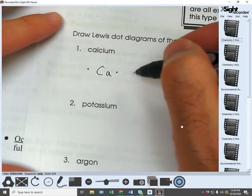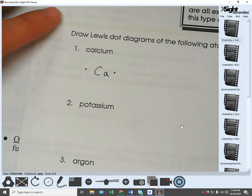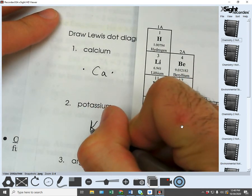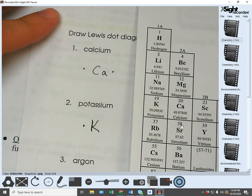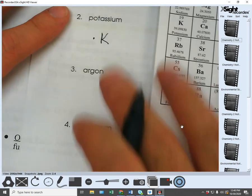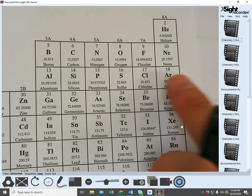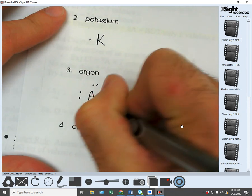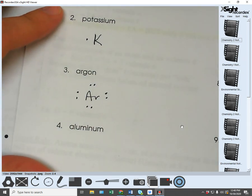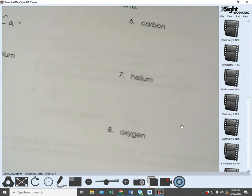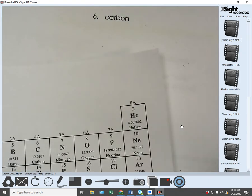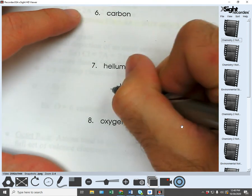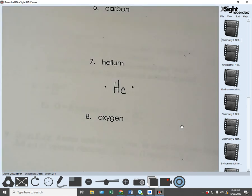Back to the worksheet: calcium is in 2A — two valence electrons. Potassium is in 1A — one valence electron. Argon is in 8A — eight valence electrons, so argon's Lewis dot diagram would look like that with eight dots. I'm going to skip to helium — remember, helium is in 8A but it's our exception, so even though it's in 8A it only has two valence electrons.